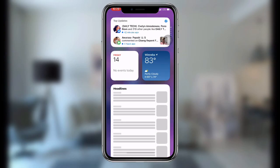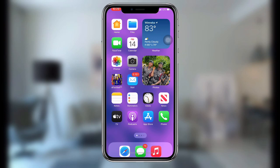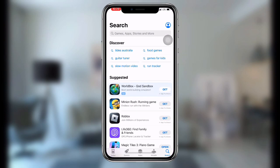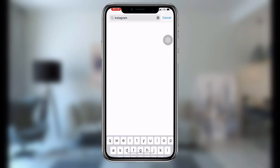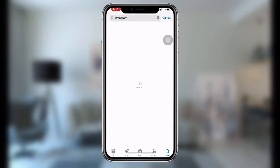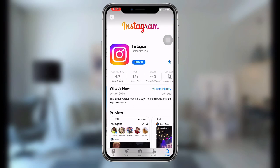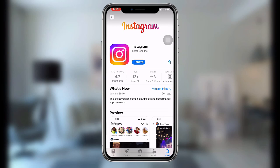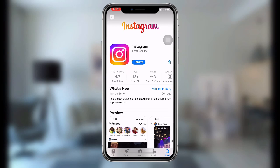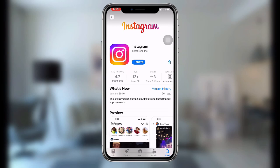First, all you need to do is open your App Store or your Play Store. Once you open it, search for your Instagram application. You need to make sure your Instagram application is updated to the latest version, so if you're not using the latest version, update it now.